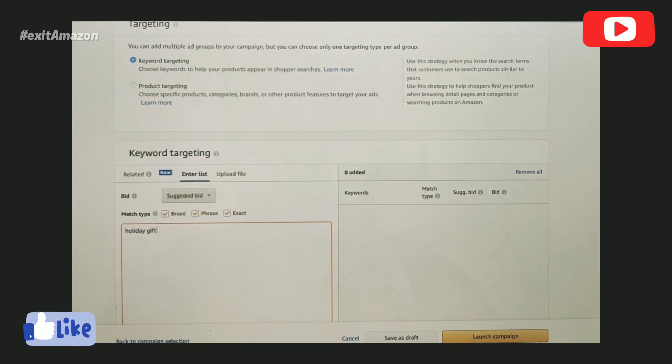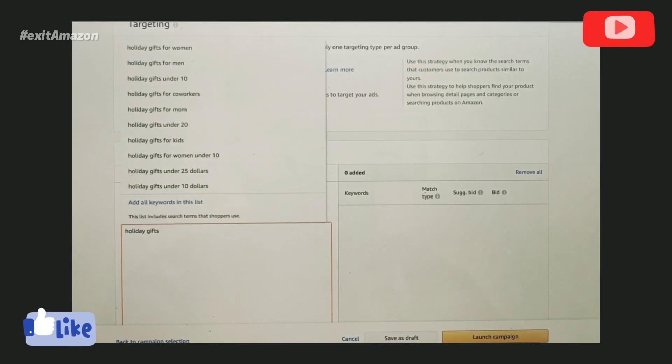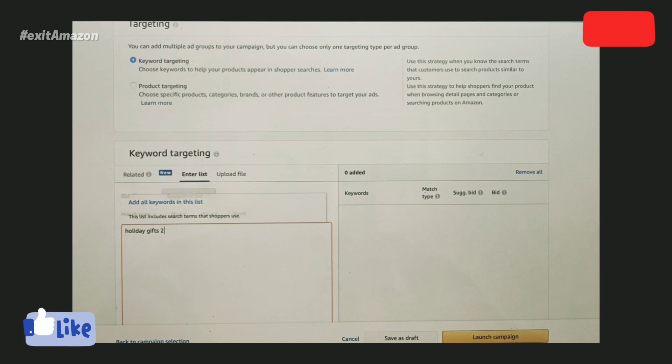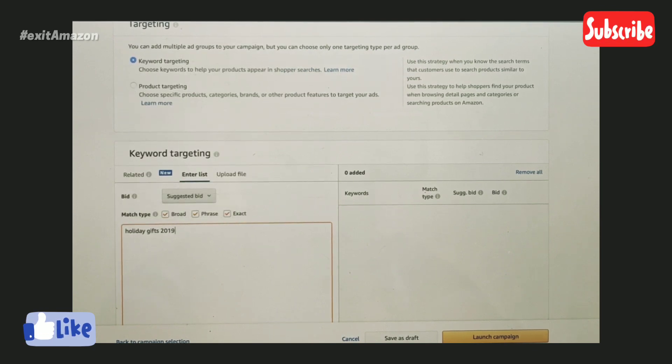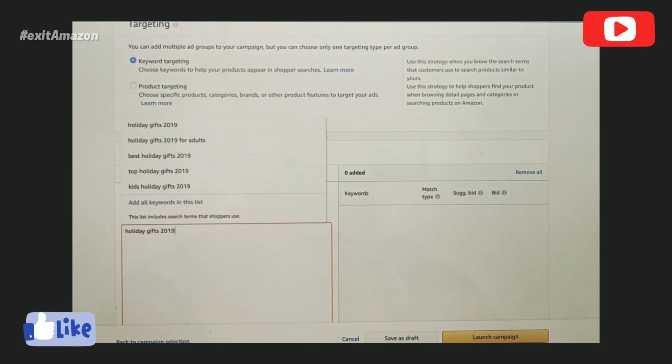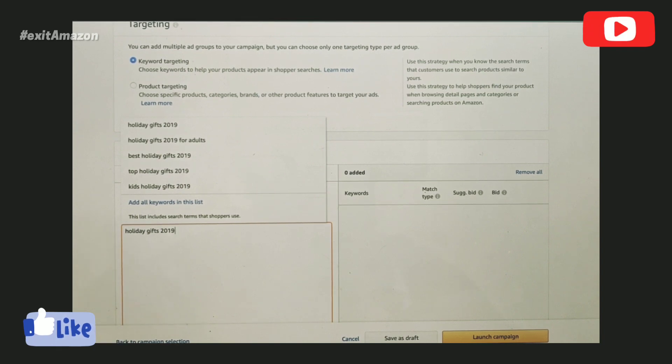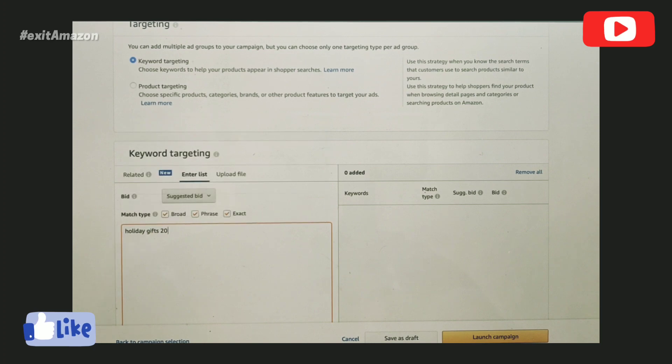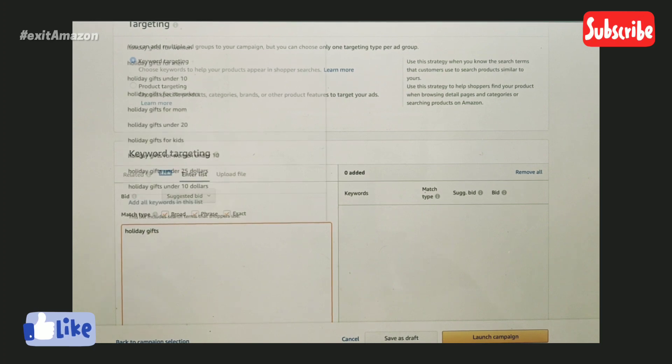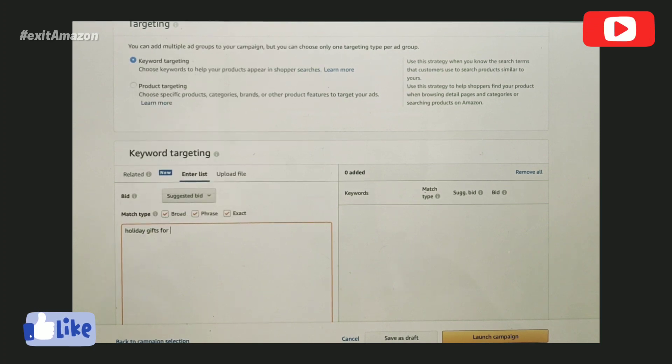If I type 'holiday gifts 2019,' it shows holiday gifts 2019 for adults, best holiday gifts 2019, top holiday gifts 2019, kids holiday gifts 2019, and holiday gifts for various categories.